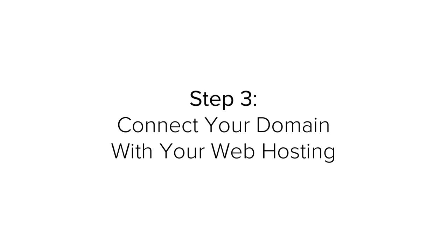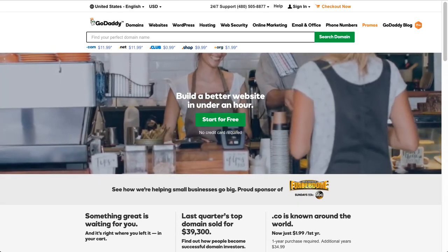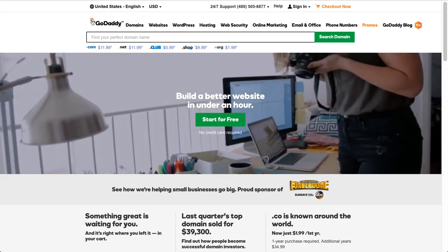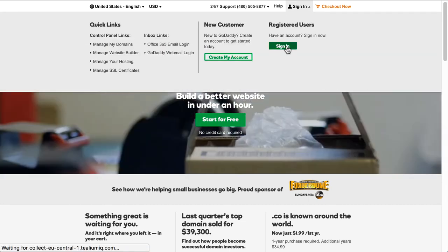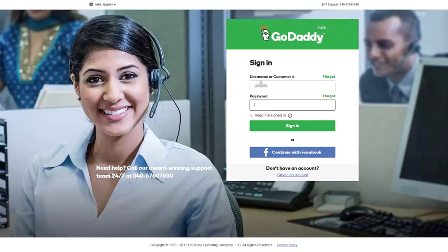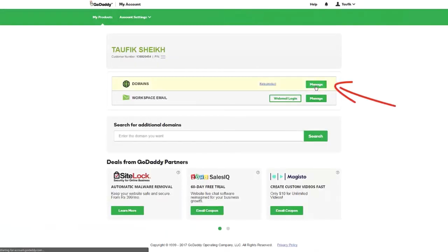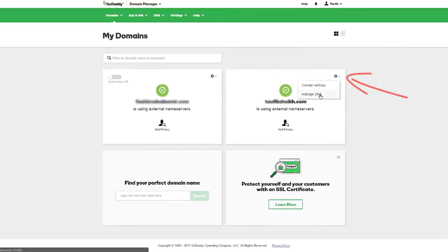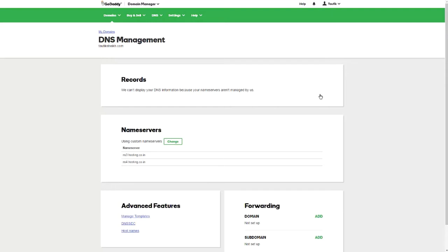Step three is connecting your domain with your web hosting account. You're going to need to connect your domain and your hosting account together. Don't be scared of technical jargon — it's really very easy to do. First, log in to GoDaddy using the username and password you made in step one. Next to Domains, click Manage, select the domain name, click Settings, and select Manage DNS.